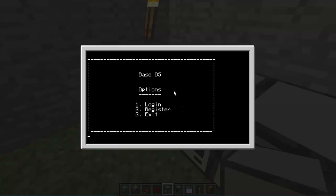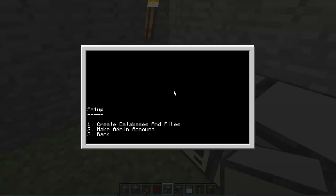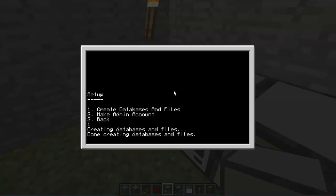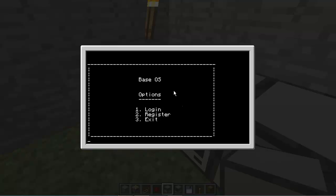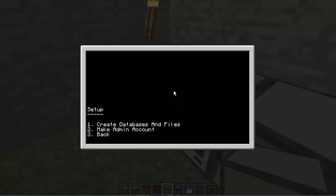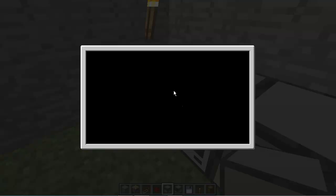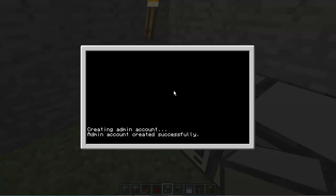There's a few things you have to do before you can start using it. You have to type in show setup, it's one of the options, it's kind of hidden, but you have to create the databases and files that are going to hold the accounts and stuff like that. So we have to do that one first, it does it automatically by the way. And then you have to go back, I have to change that, and then you have to make the admin account which is automatically generated, it does it by itself too. So that's the easy part.